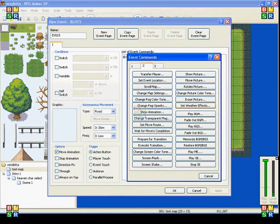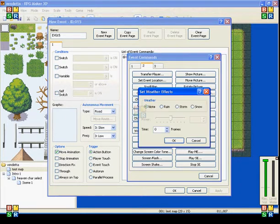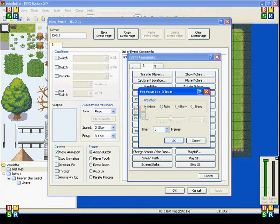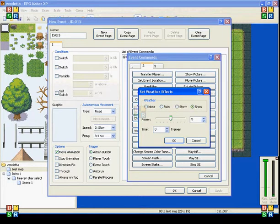This one is really cool, I like using this one a lot. Now what you can do with this is set the different kinds of weather. They have rain, storm, and snow.